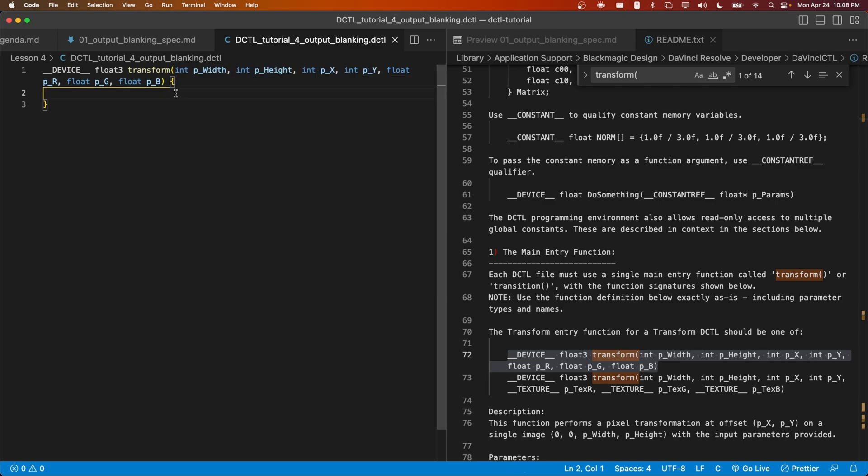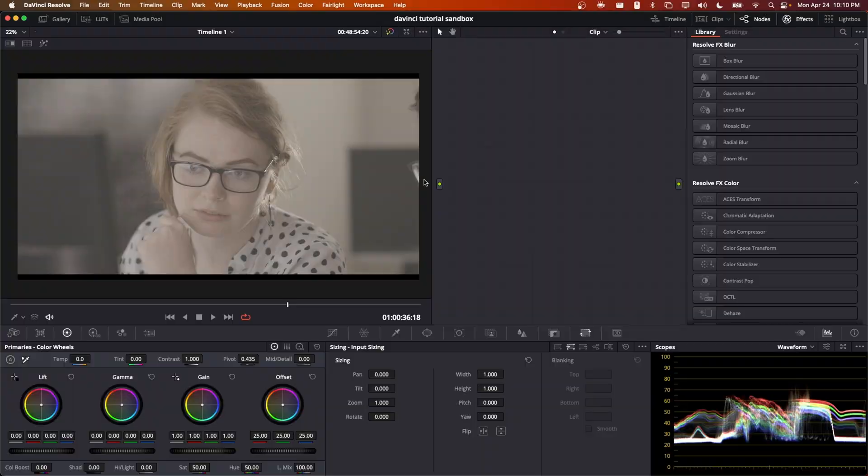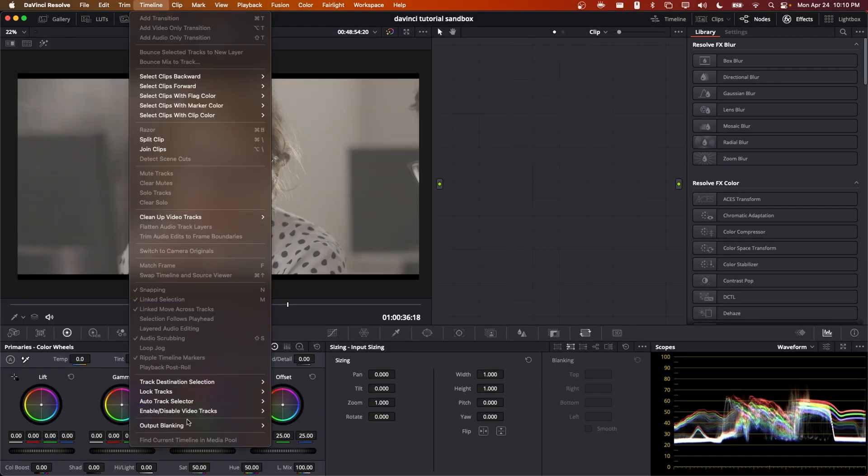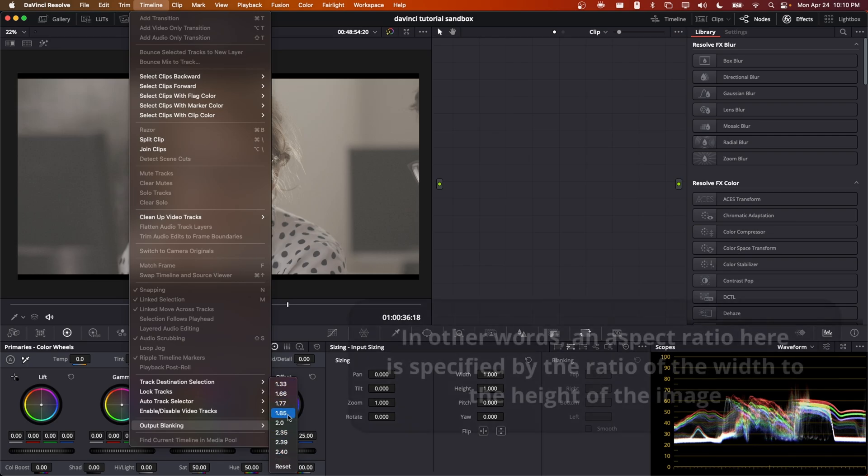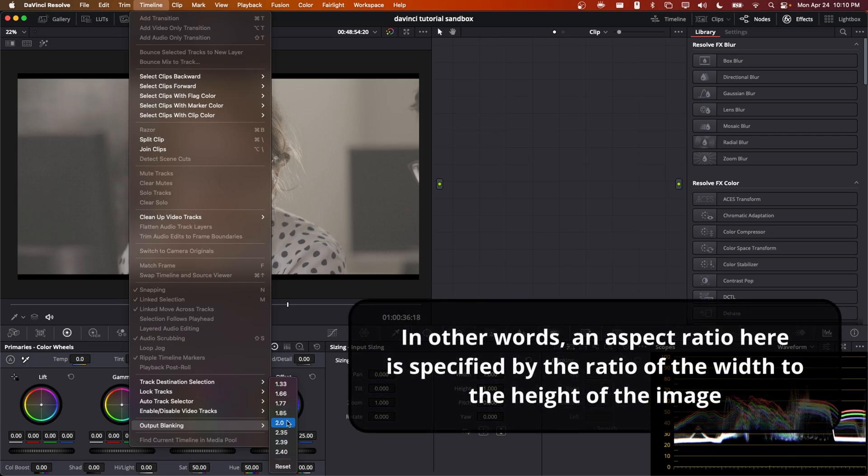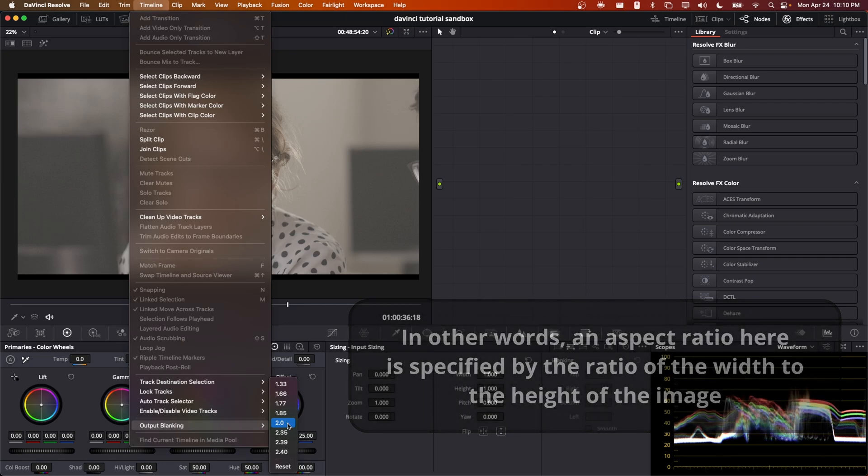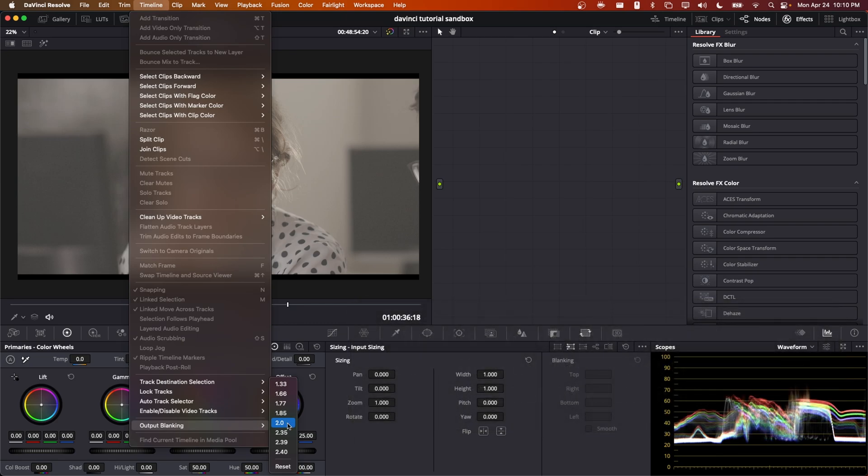All right, now it's a good time to think about the math. We're back in Resolve and I would like to highlight that our output blanking shows aspect ratios in this way. These numbers represent the width of the image relative to a unit height, a height of one.